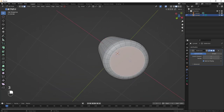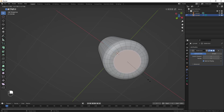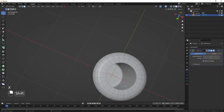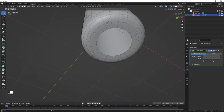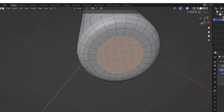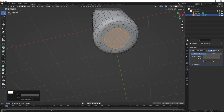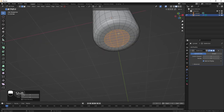Hit 3 to go into Face Select Mode. Select the bottom face, then E then S to extrude it inside. Hit X and delete that face. Switch to Edge Select Mode, Alt+click to select the entire loop, then go to Face > Grid Fill to fill it in. Change Expand to 4 and play with the offset until you find a topology you like.